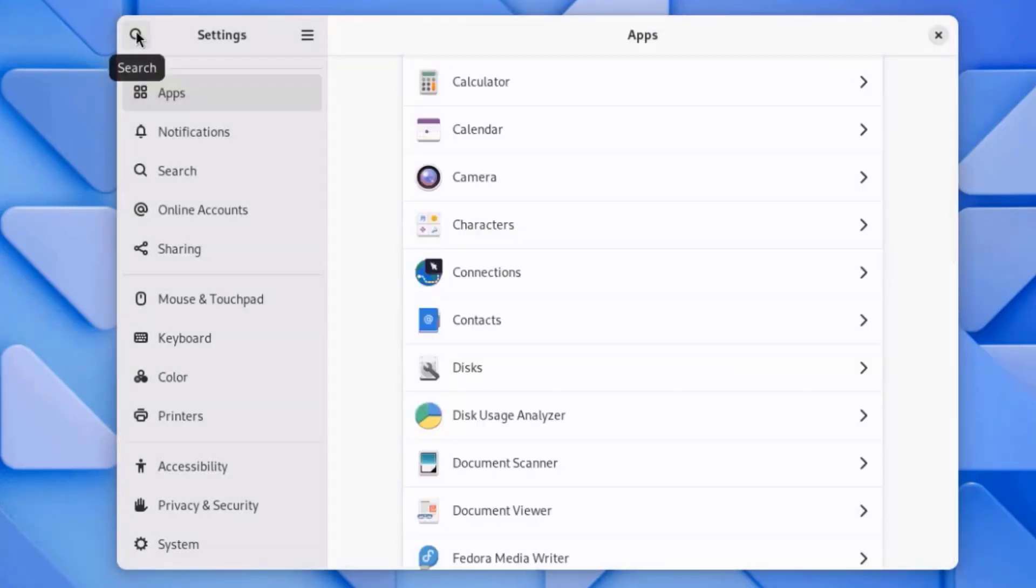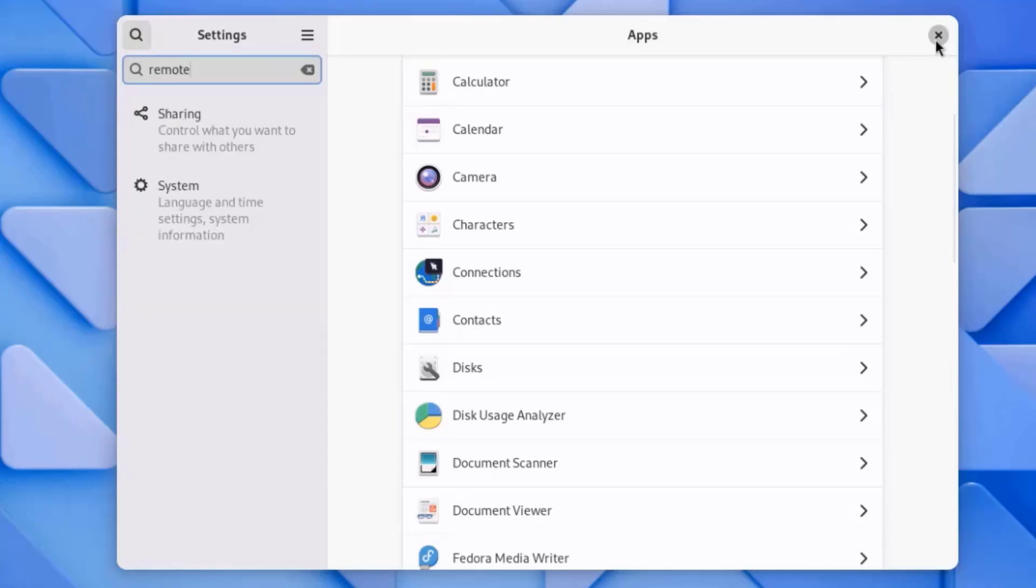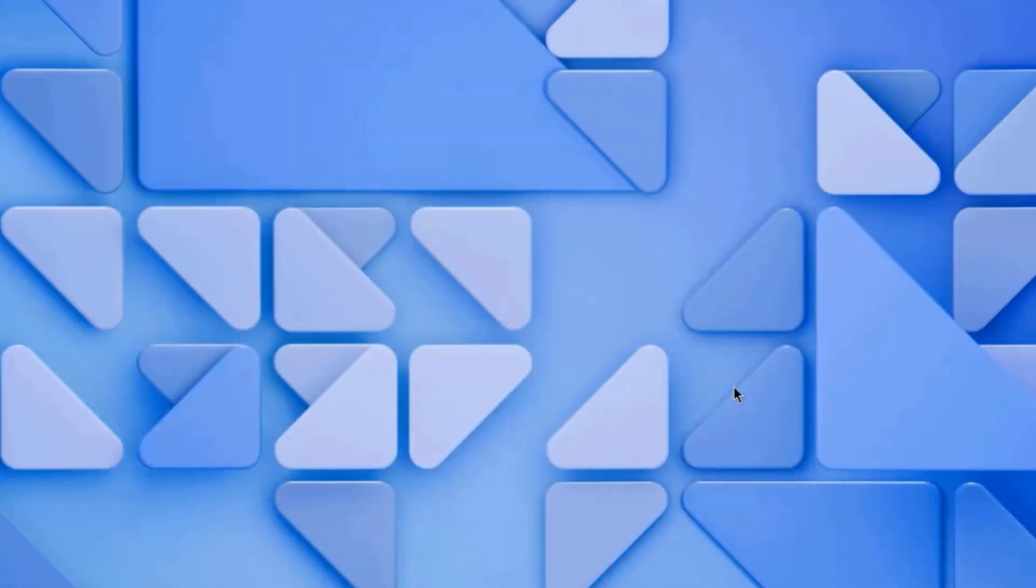You can also click on the search icon and you can search. I'm going to close this.